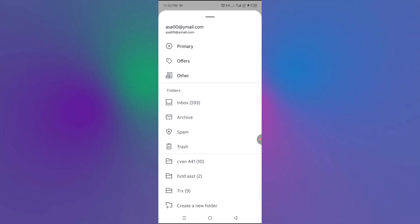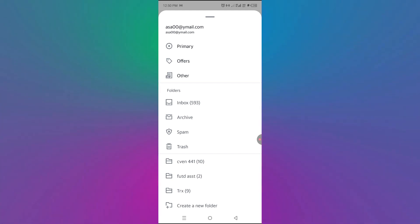And then these are other folders, CVN, 411, FUTD assignments, Truex and so on.